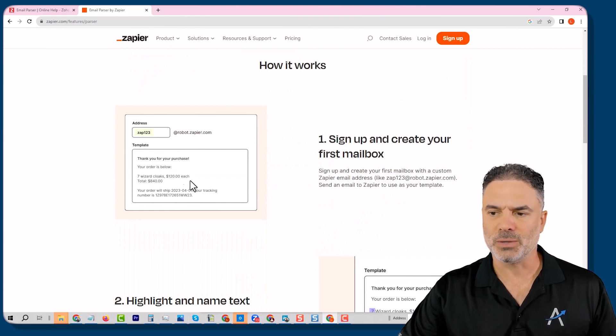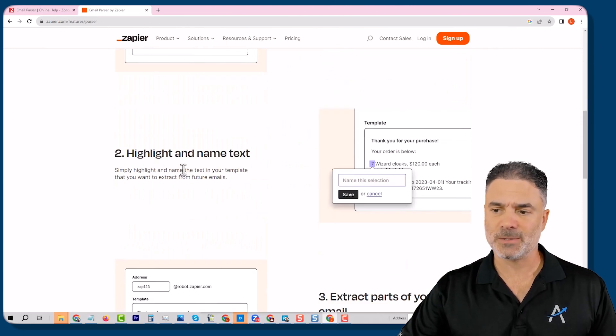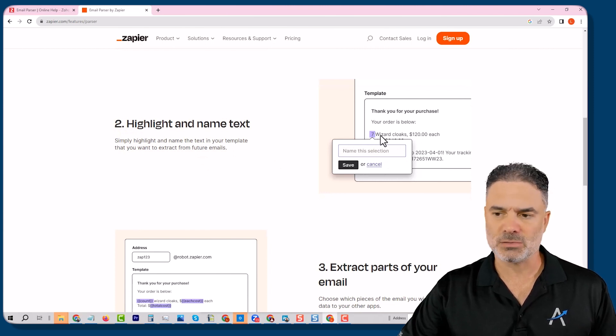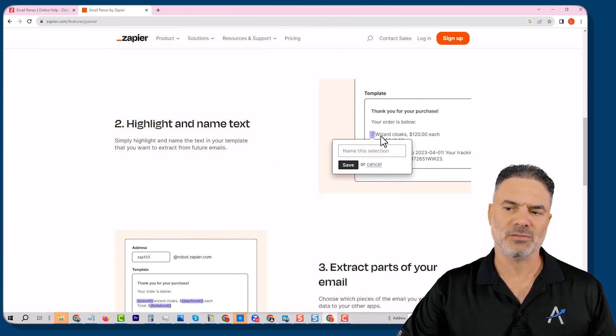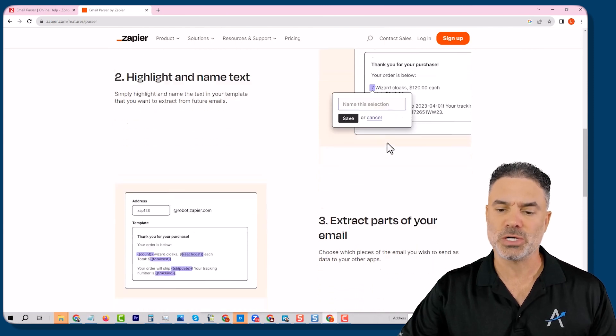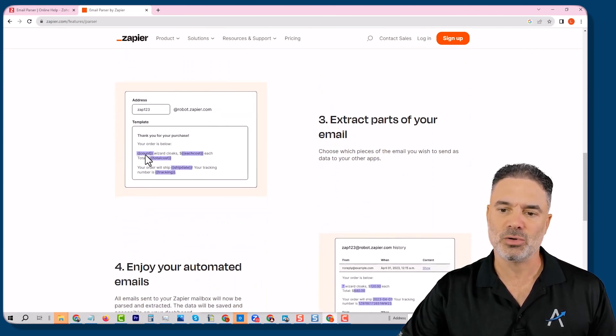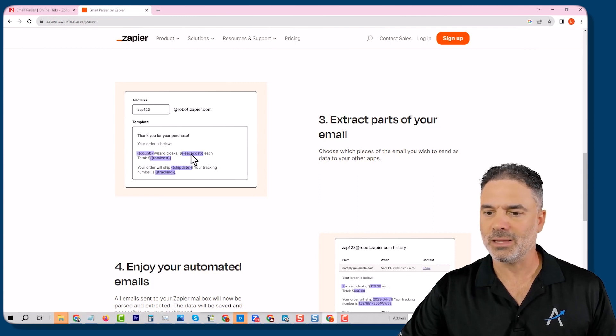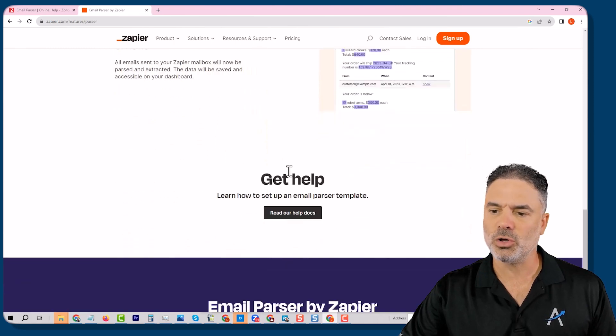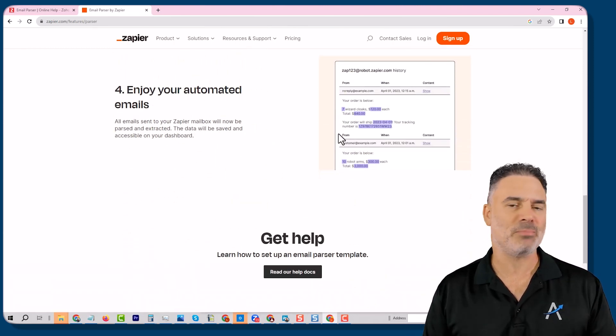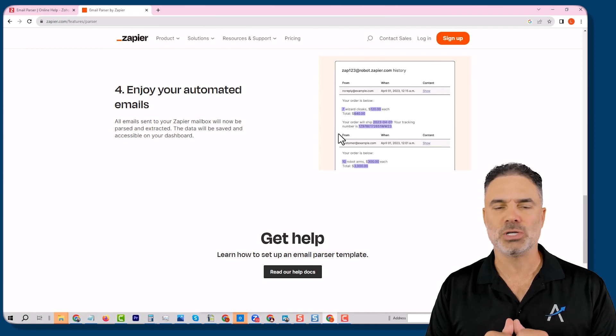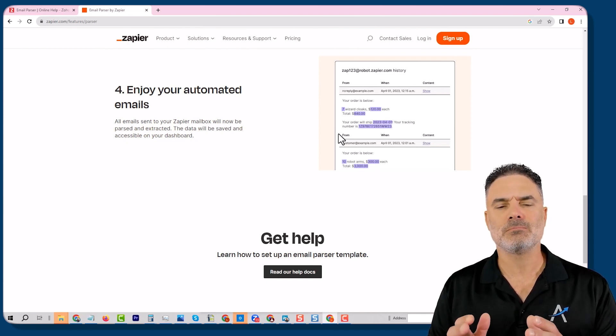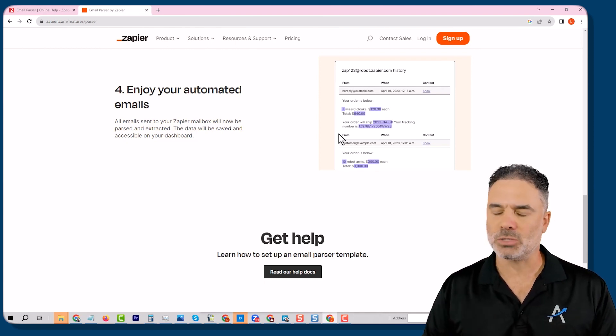It will basically have some information that is being received, and then you will need to select with your mouse the information that you like to push into the CRM, such as, here is the count of wizards, and here is the cost, and the total cost. And eventually, all those will be pushed into Zapier, and Zapier will push it to the CRM. And that's something that was okay, but not perfect.